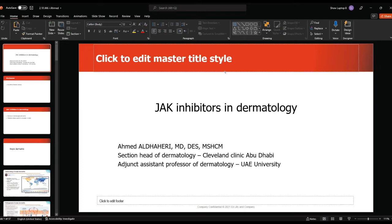First of all, I'm not a professor yet — hopefully soon, inshallah. I'm a dermatologist, not an allergologist, but I'll try to give you my experience in JAK inhibitors. I have no conflict of interest for this talk. As a dermatologist, we are not very experienced with JAK inhibitors.